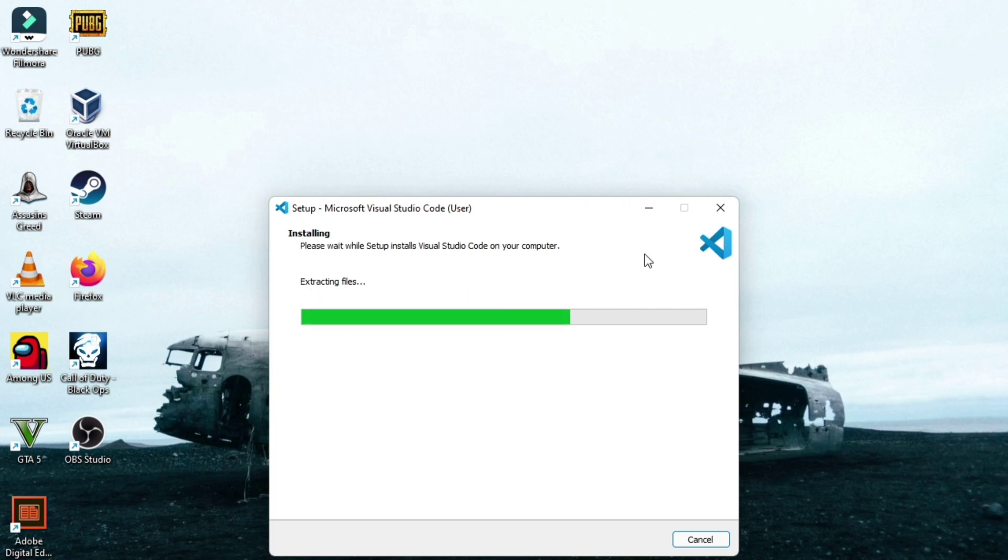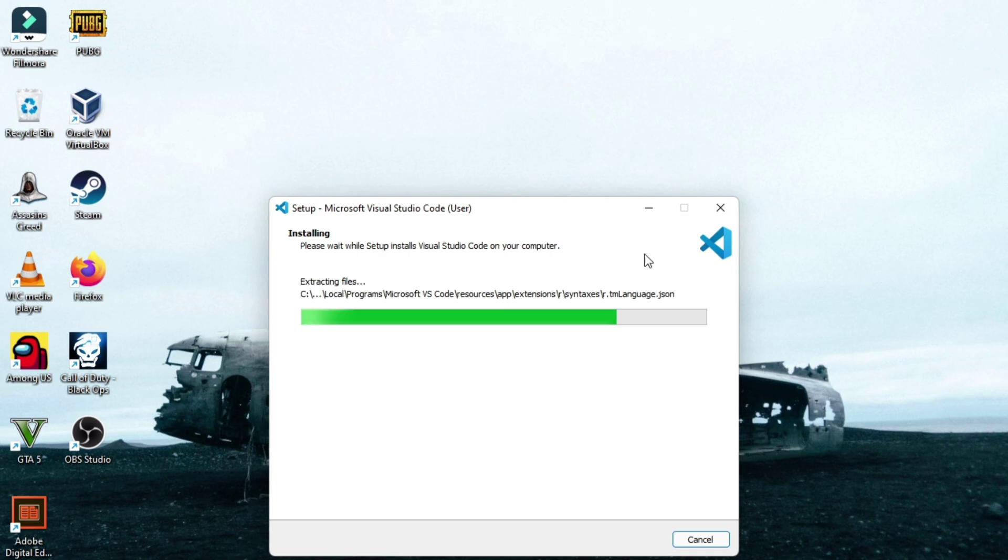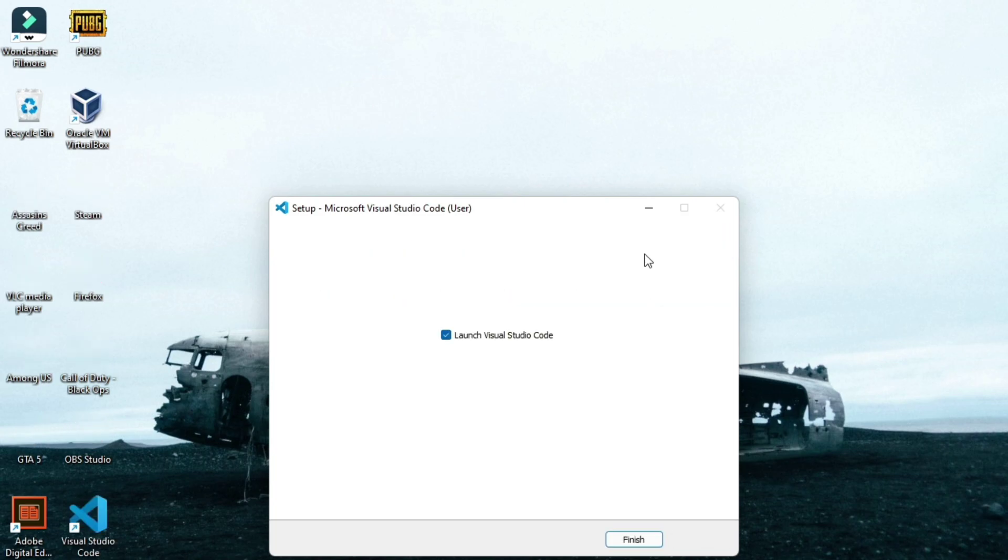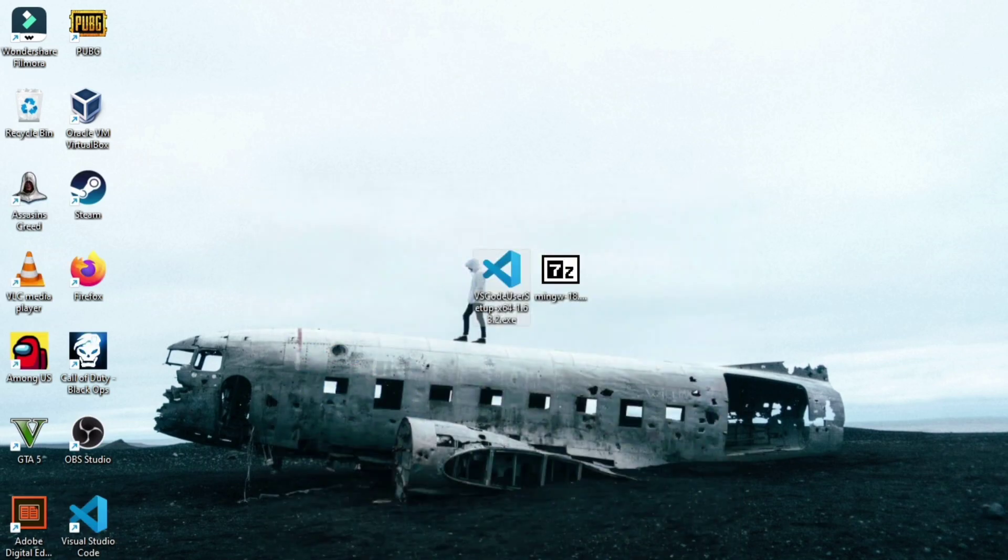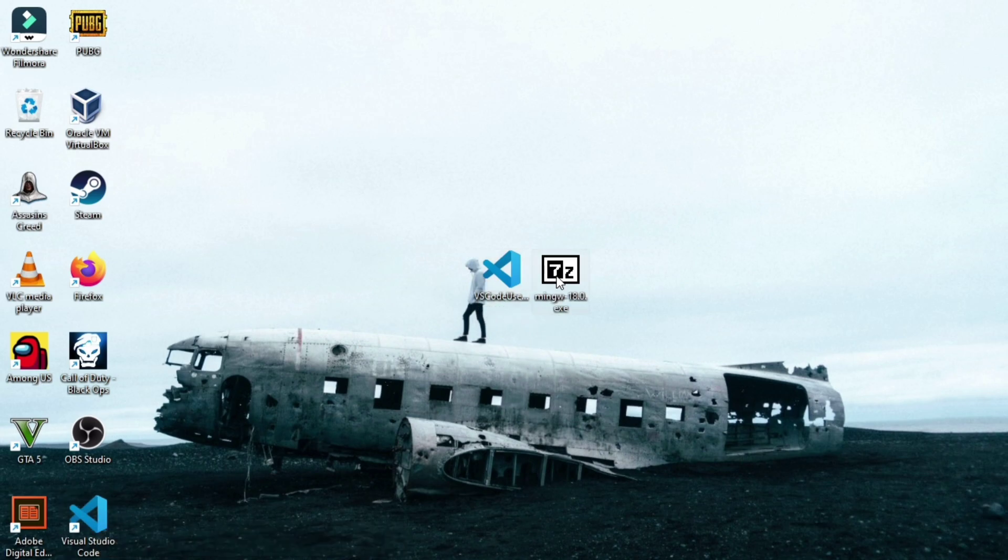See, extracting files. And it is done now. 70% completed, almost. Maybe now it is 70% completed. 100% completed. VS Code is successfully installed. We won't run it now. Now let's install MinGW. VS Code is installed now.